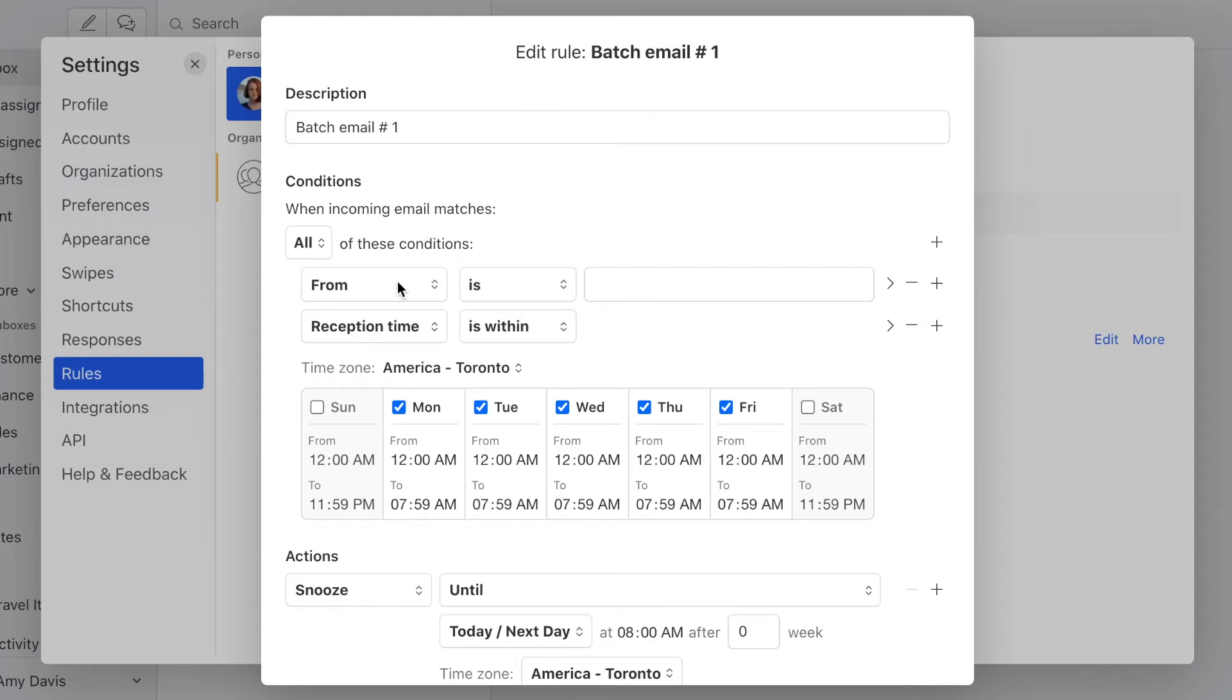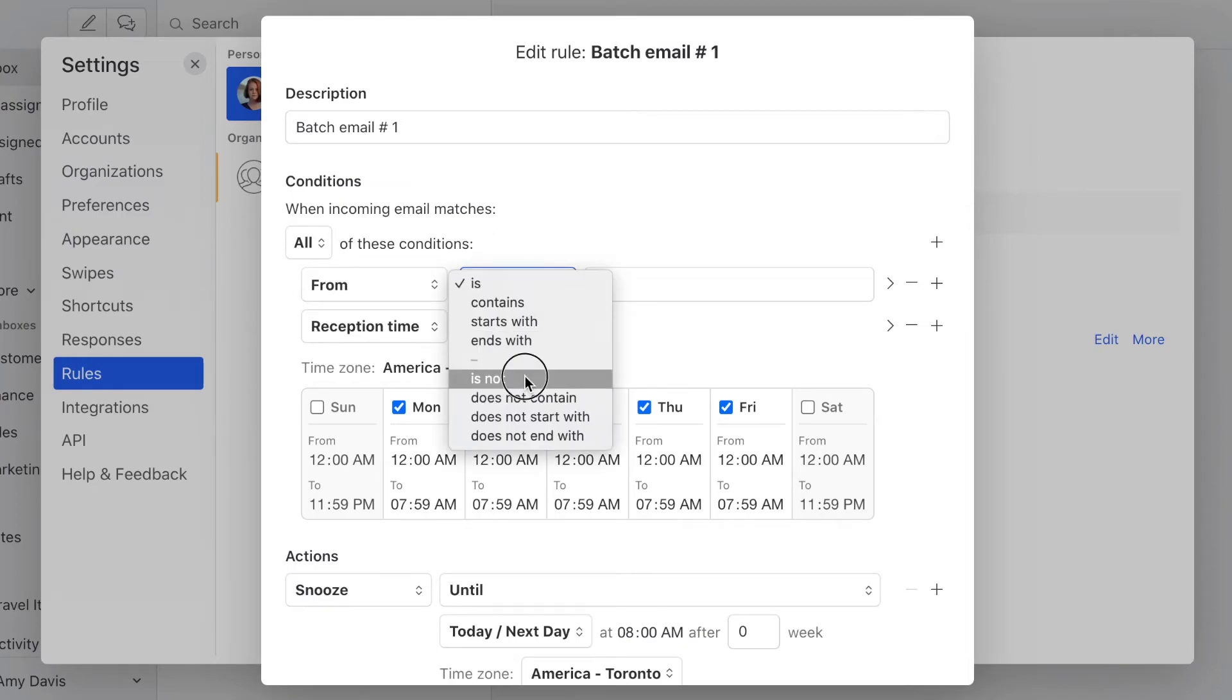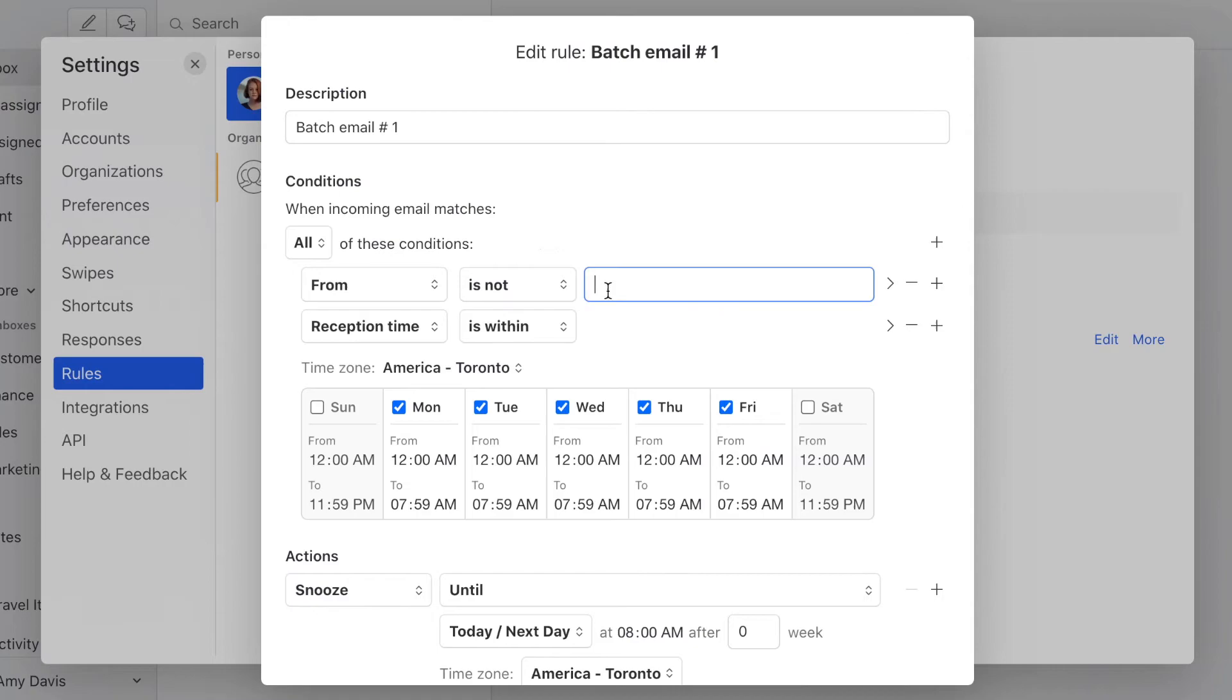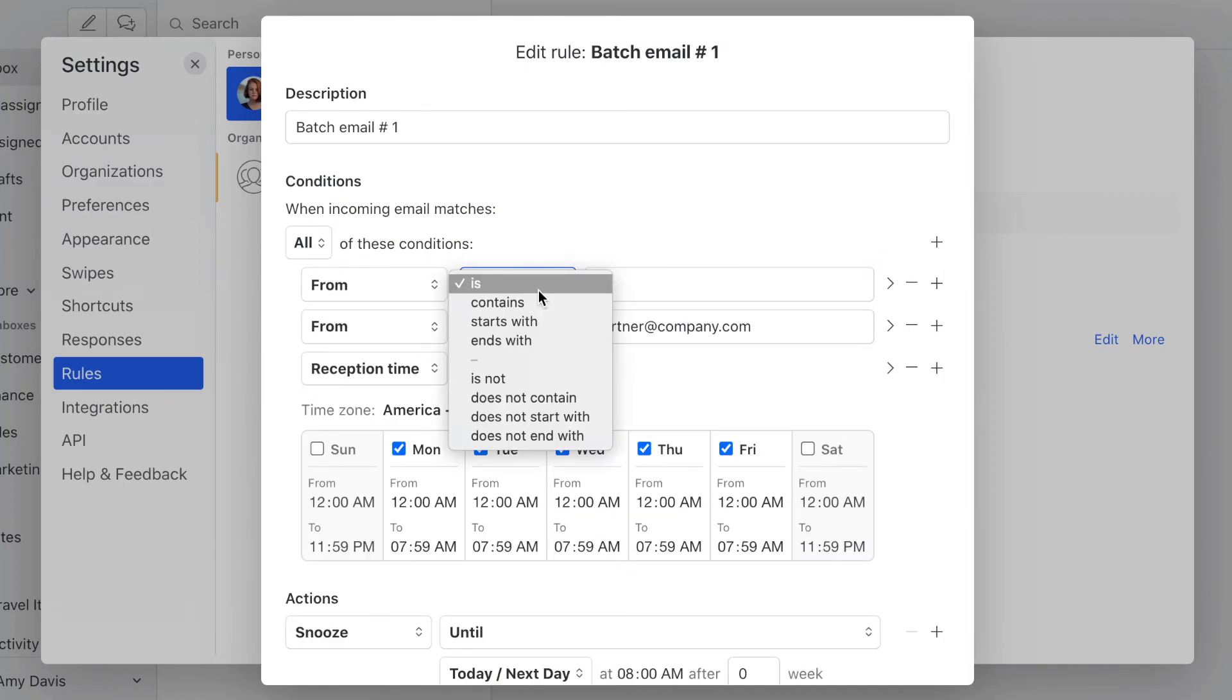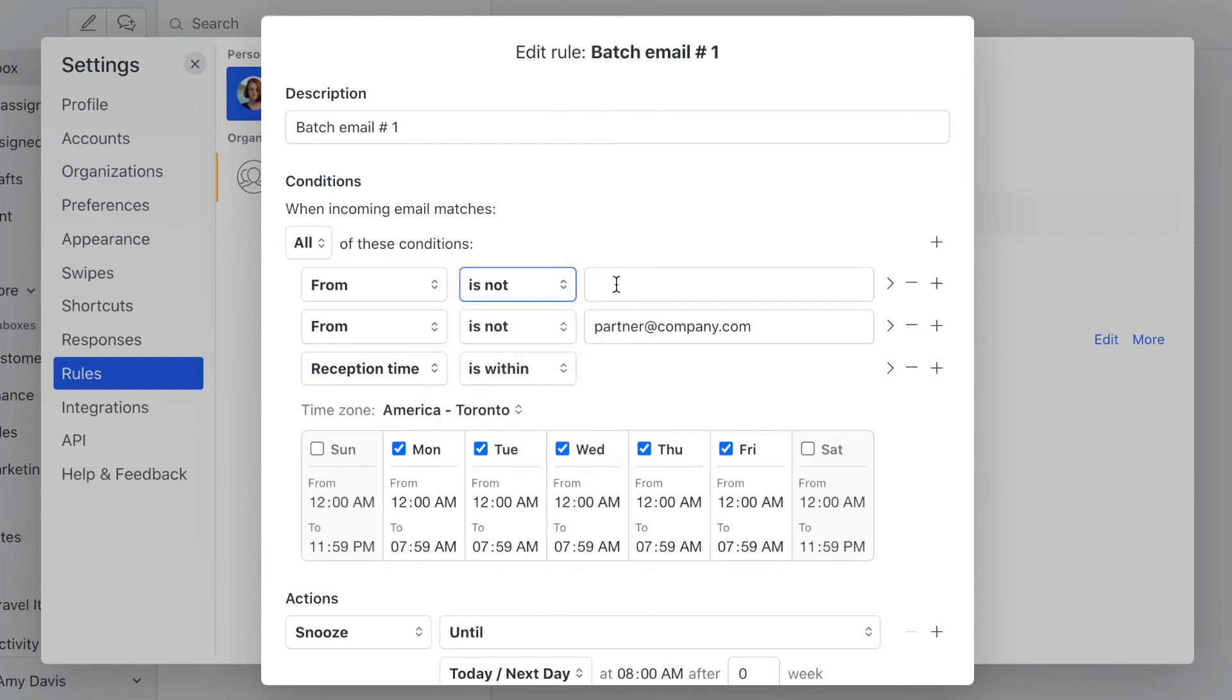And the second one is to allow email from your husband to come in as well. So you click on the plus and then the from is not, let's say your husband's name is john@email.com. We can also add a third layer of filtering.